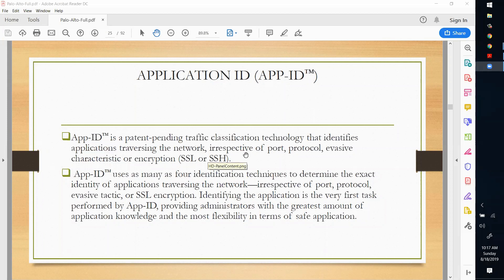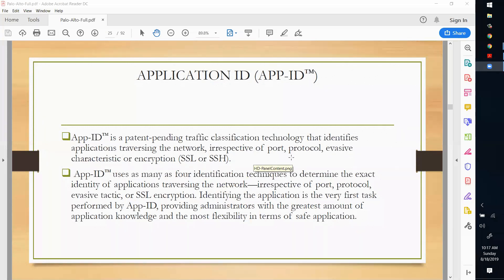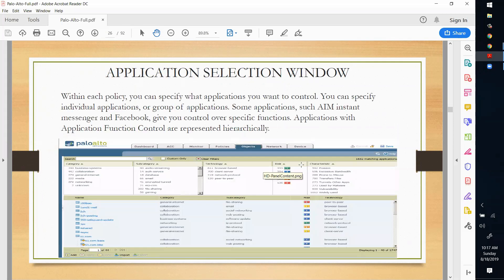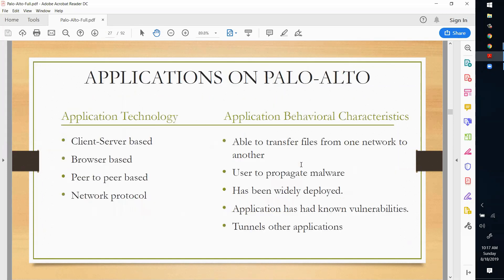App ID is a patented technology. There are multiple factors used for identification of an application: port, protocol, evasive characteristics, and application behavior. We will cover these in our Palo Alto firewall GUI access.